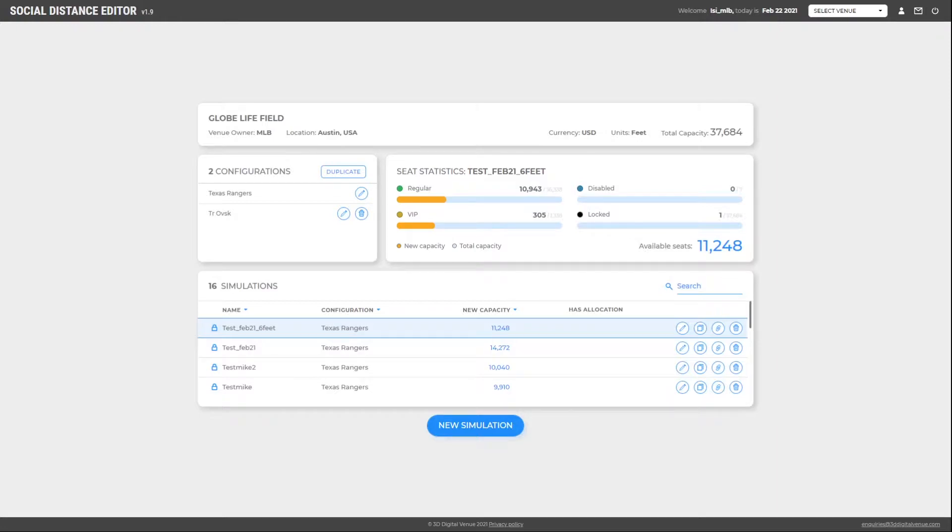We are going to work with two different simulations that exemplify different scenarios. In this first simulation, we've applied a social distance of 4 feet. To see how to run a simulation, please visit the social distance editor video.